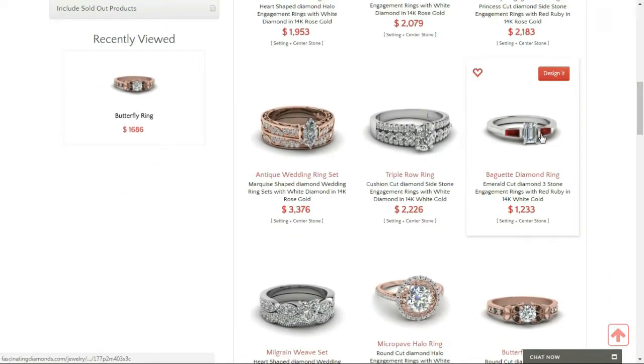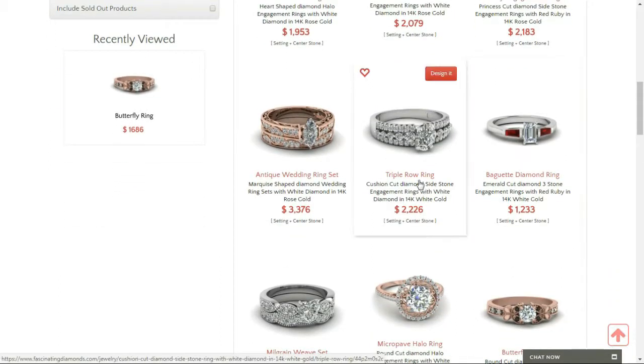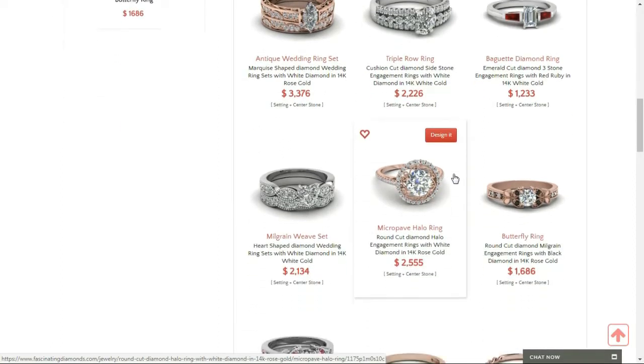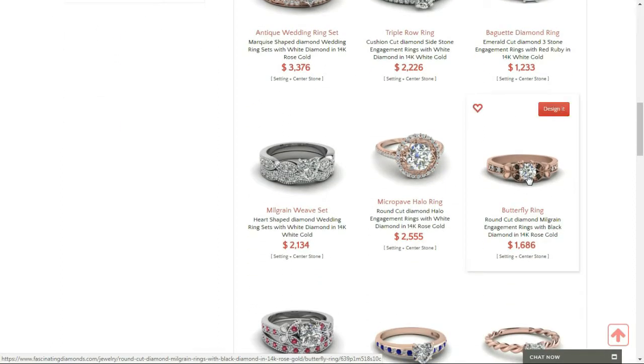I quite like this baguette diamond ring, but I want to go for something else. This butterfly ring looks quite promising.